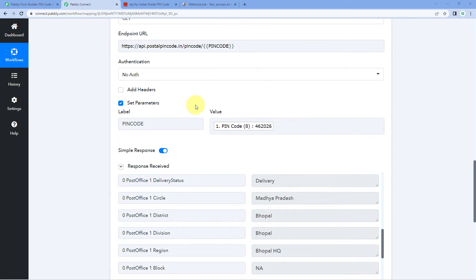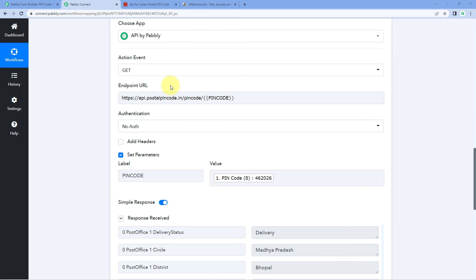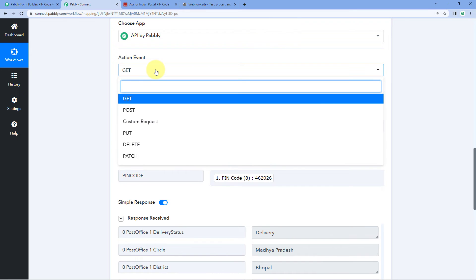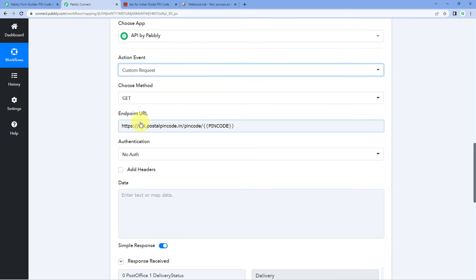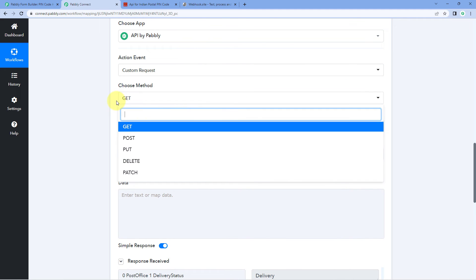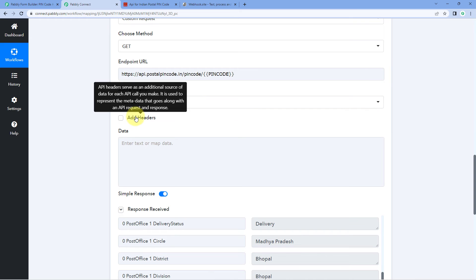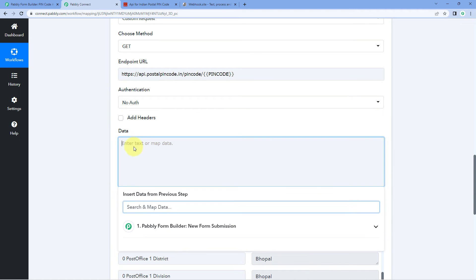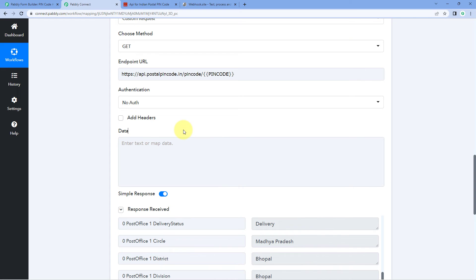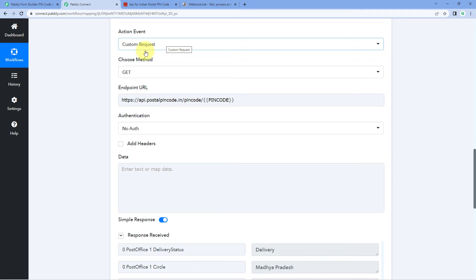A lot of users also ask how to handle API endpoints that require a custom JSON body. To send data in a custom JSON body, select the action event named 'Custom Request' from the dropdown. After selecting it, you have to choose the method of your API call, enter the endpoint URL, authentication, and headers. Instead of parameters, you will get a field to create a custom JSON body. So if your application or service requires a custom JSON body in the API request, you can use this action event.